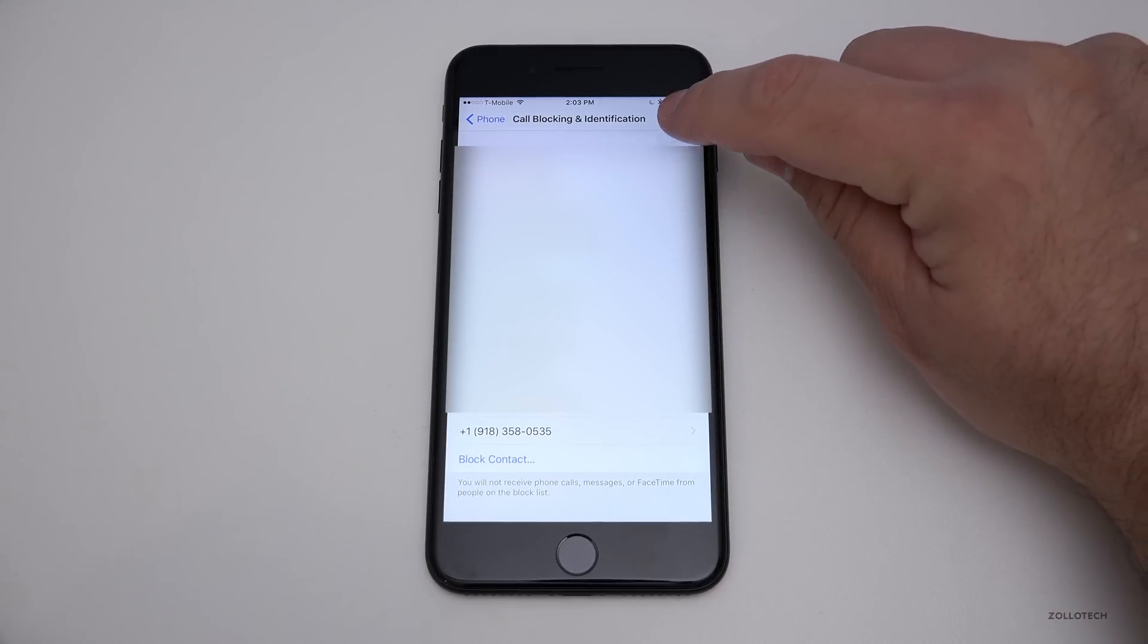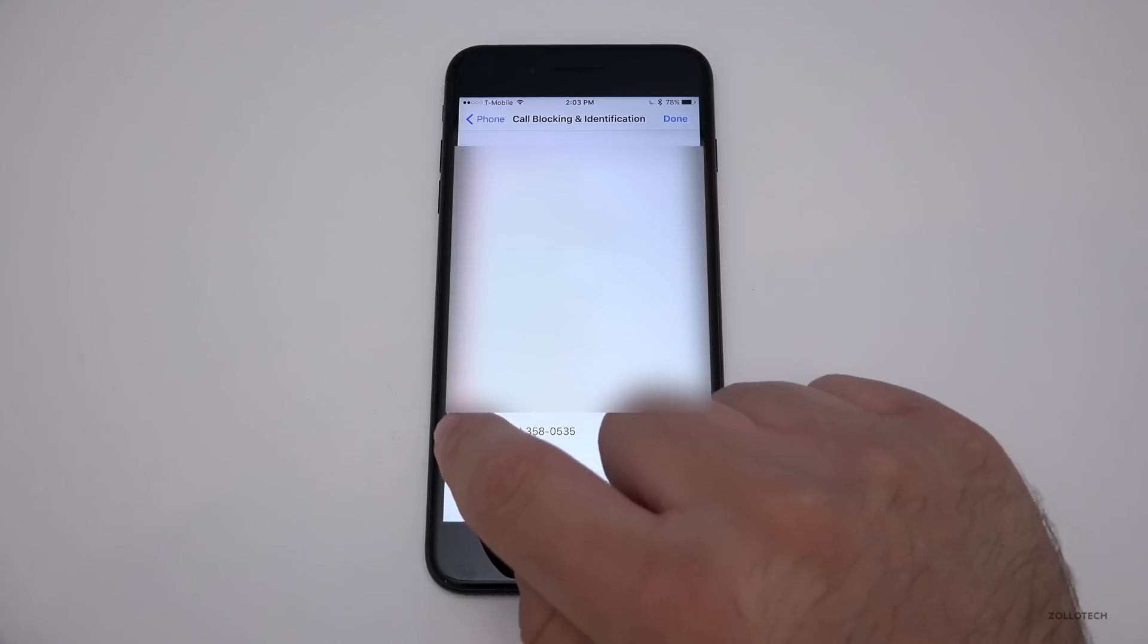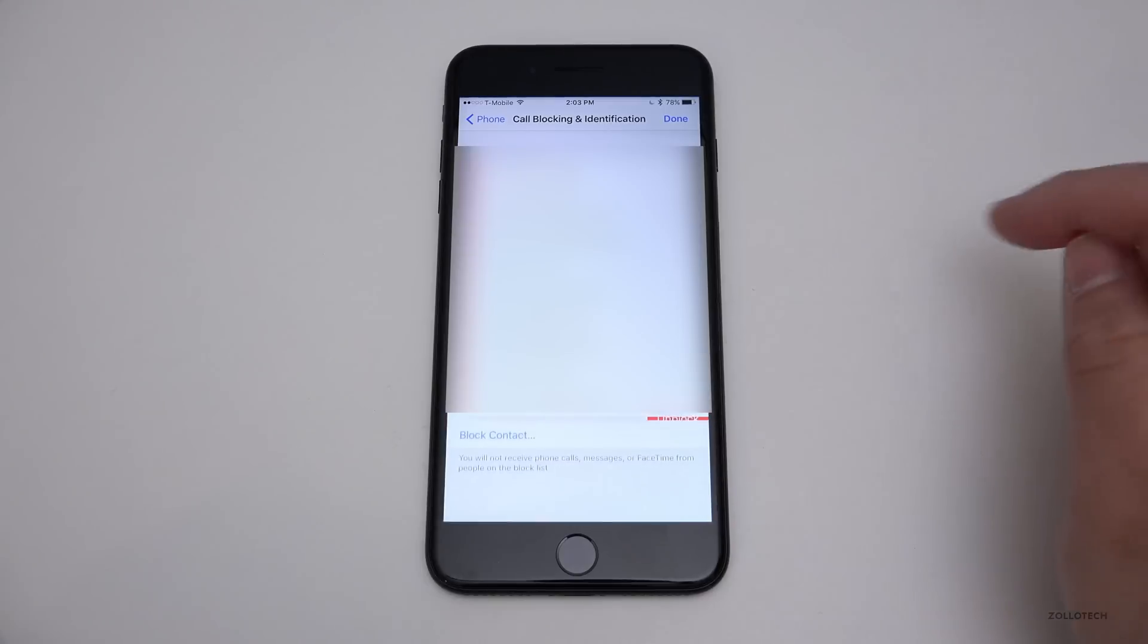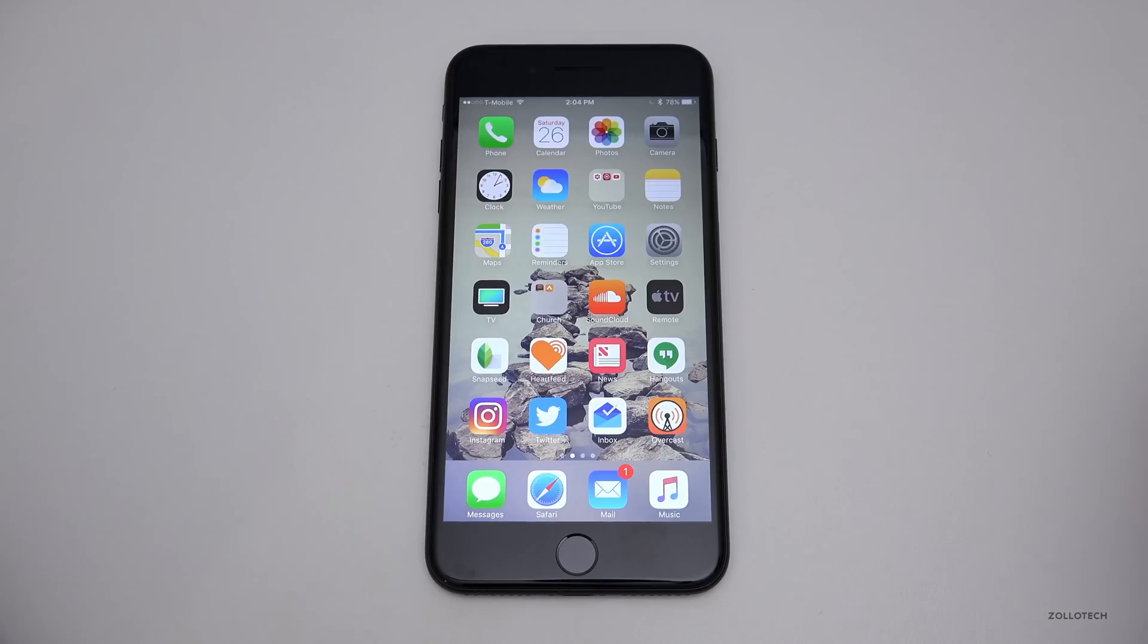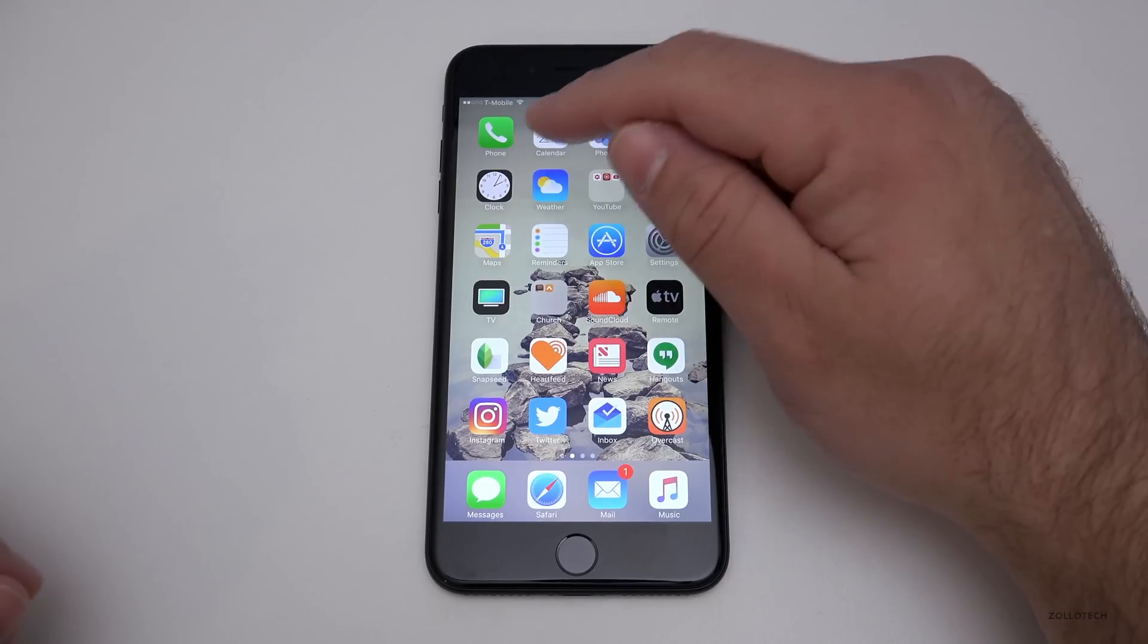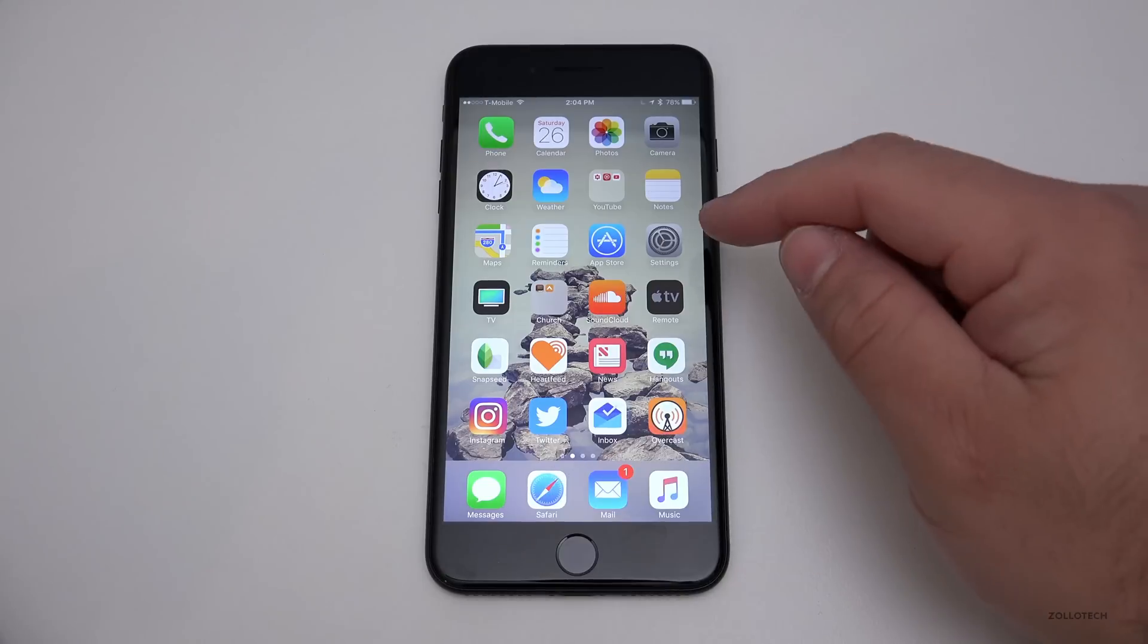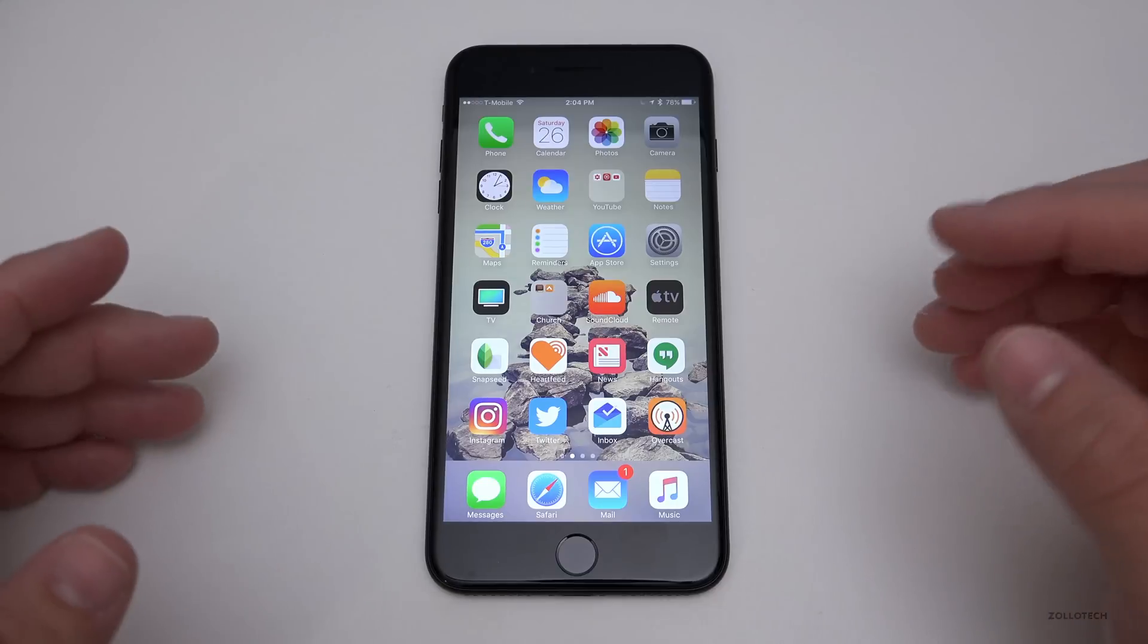If you want to unblock that, hit Edit in the upper right, tap on the little minus, and hit Unblock. Now it's unblocked. So that's pretty simple. You can either block through Phone or Messages and unblock through Settings.